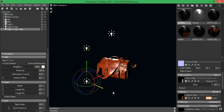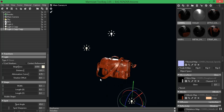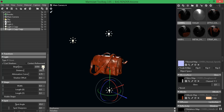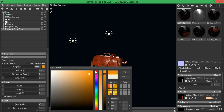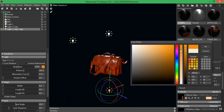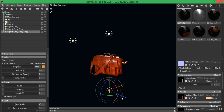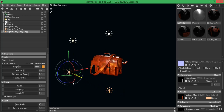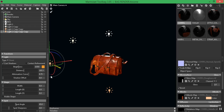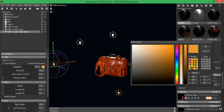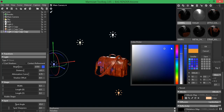I'll drag the next light down, pull it out to position, and give it a more orangey tone — somewhere around here should be fine. Then I'll click OK and duplicate these lights with Ctrl+D, pull the new one around to the other side, and change that one to a bluish tint — somewhere around here should be fine, then click OK.